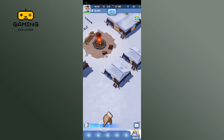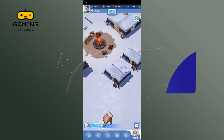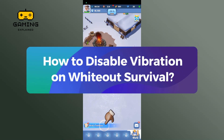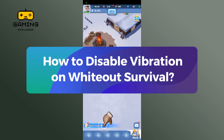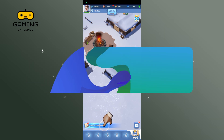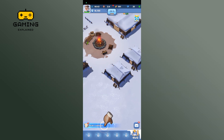Hey everyone, welcome to GamingXplain. In today's video, I'm going to show you how to disable vibration on Whiteout Survival. So let's get started.